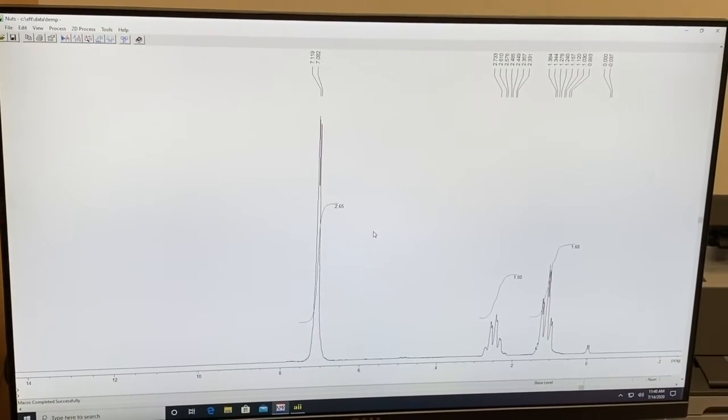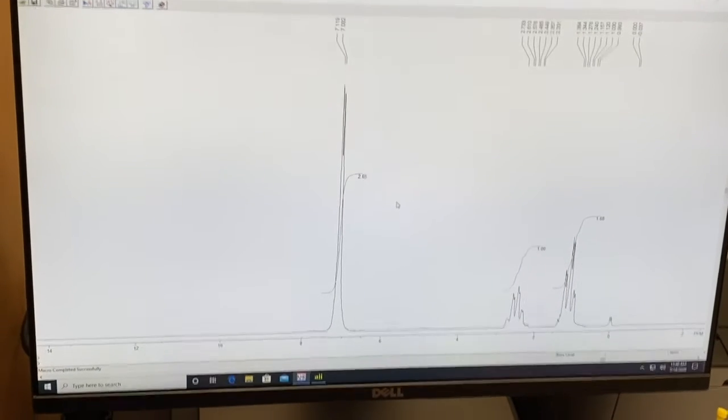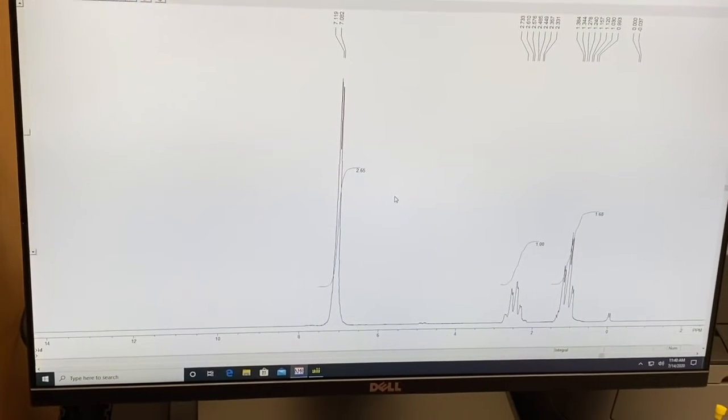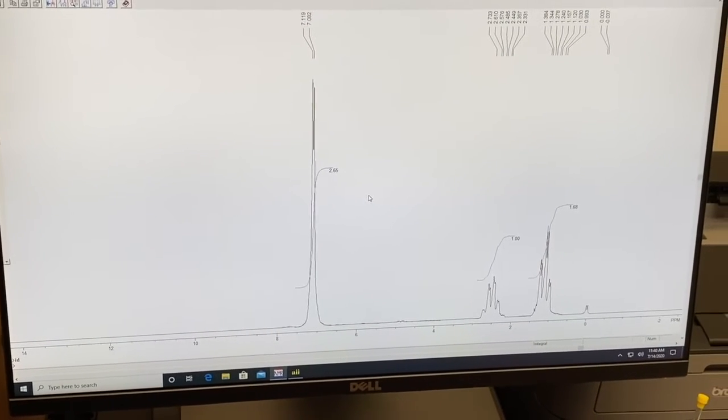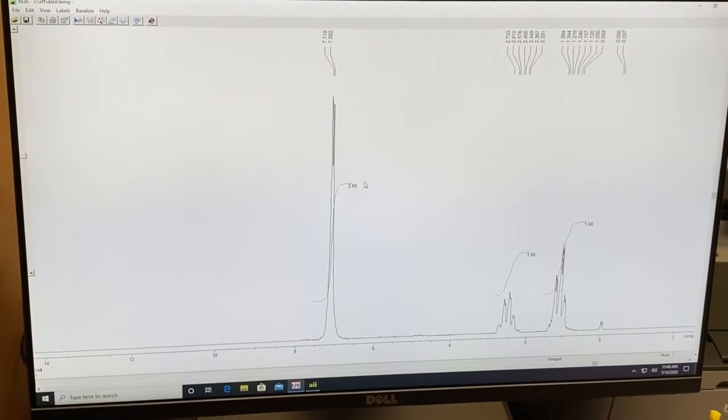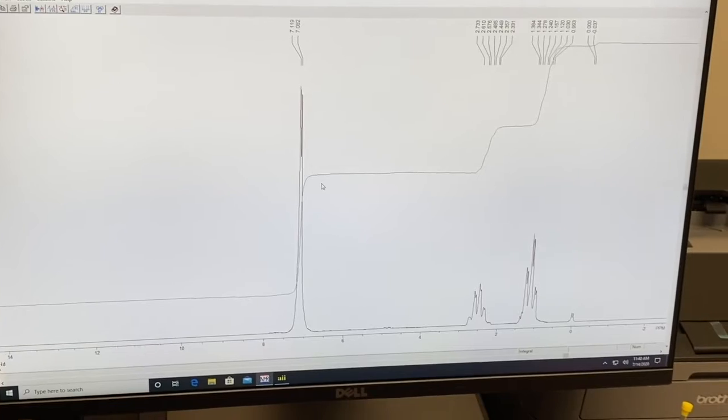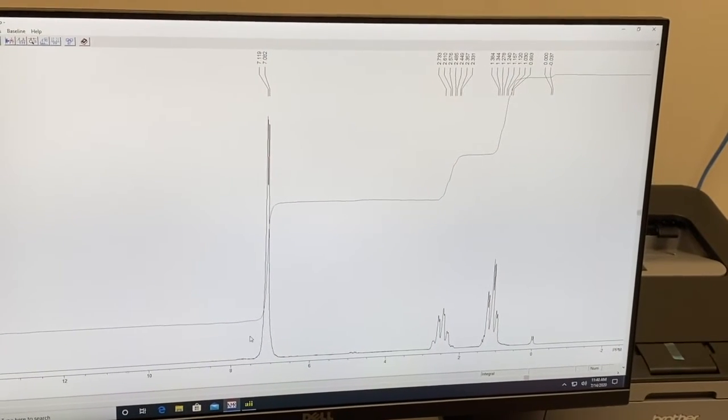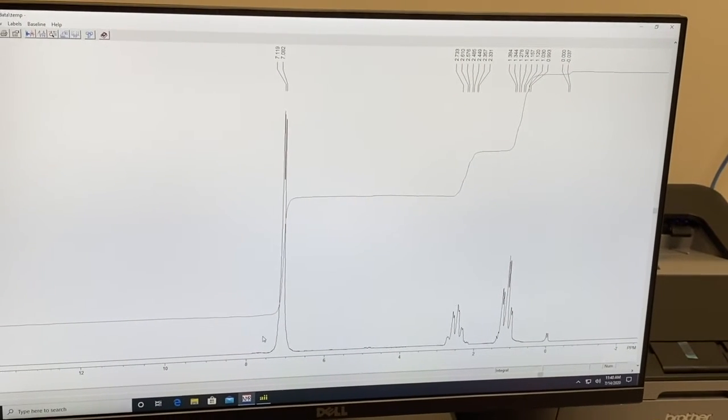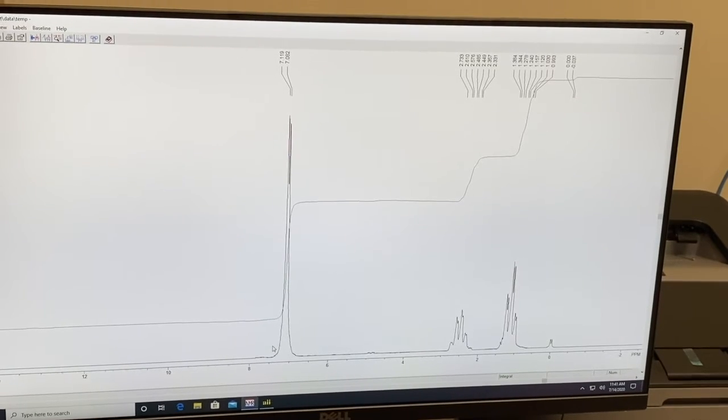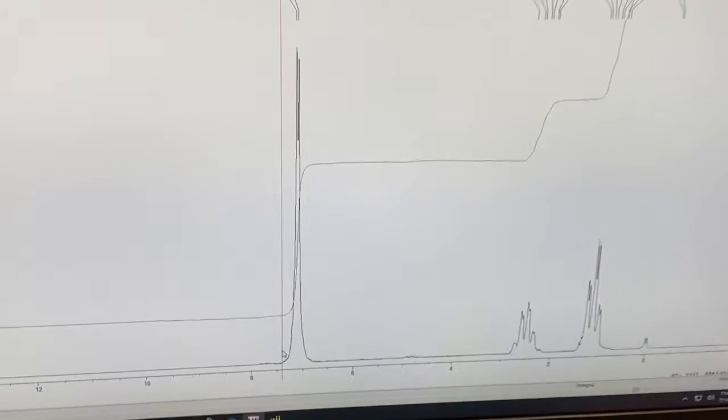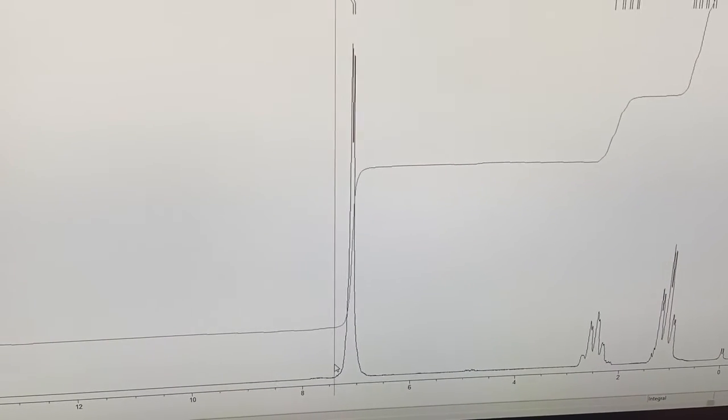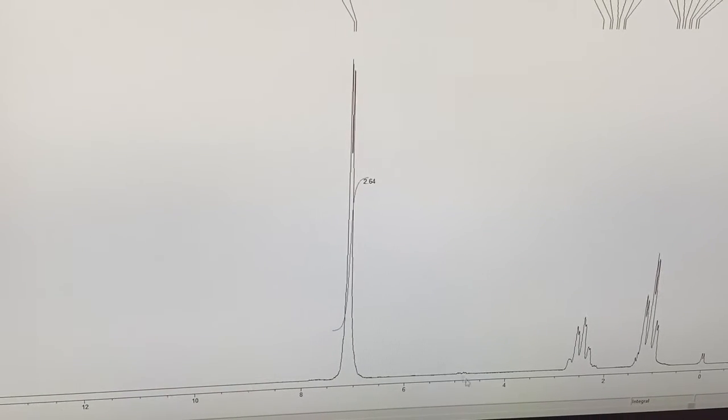The first thing you're going to want to do is enter integration mode by typing in ID. Don't hit enter in this program because it will kick you out of the integration mode. Now we're going to clear the computer set integrations by typing in C. Now what we have to do is take and section off each peak on our own. You'll take your cursor and go to the left side of the peak you're interested in, click it one time, and you get a vertical line. Click on one side of the peak, click on the other, and that peak is now sectioned off.